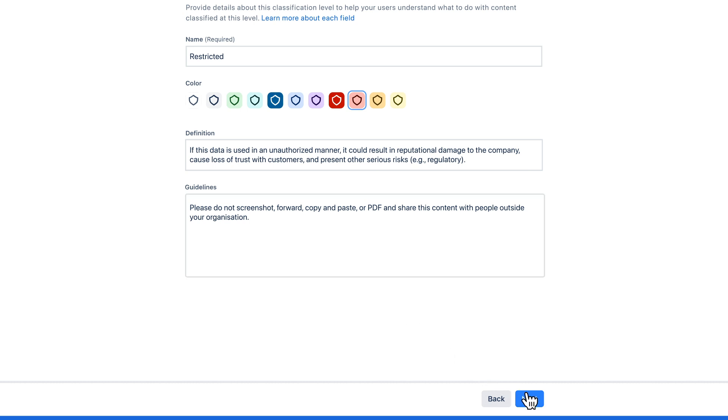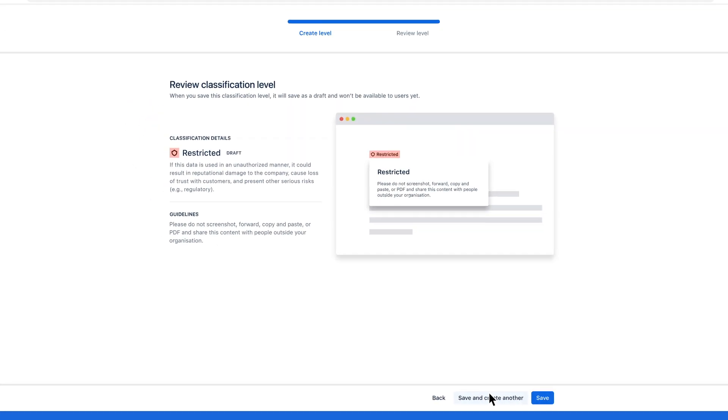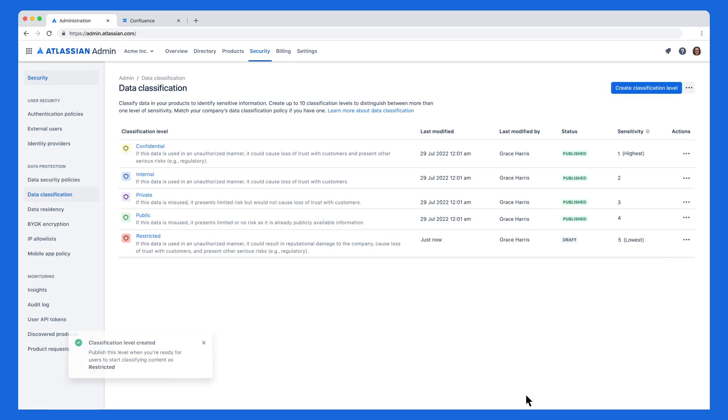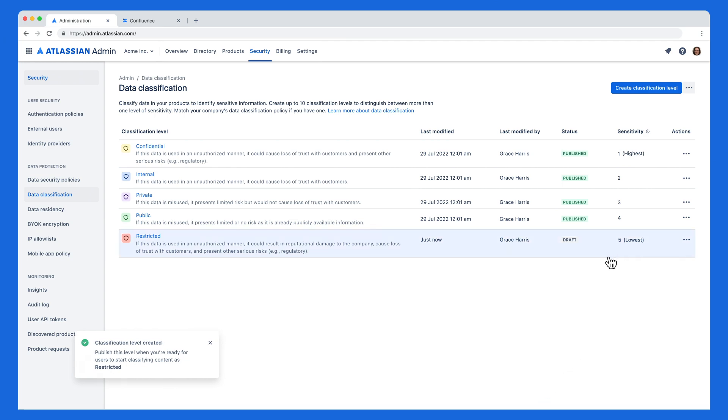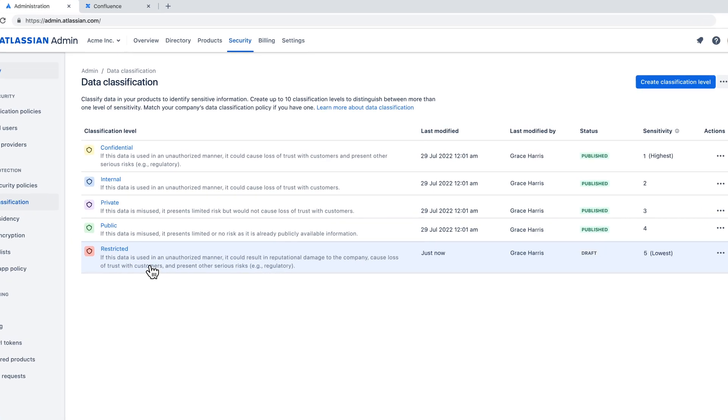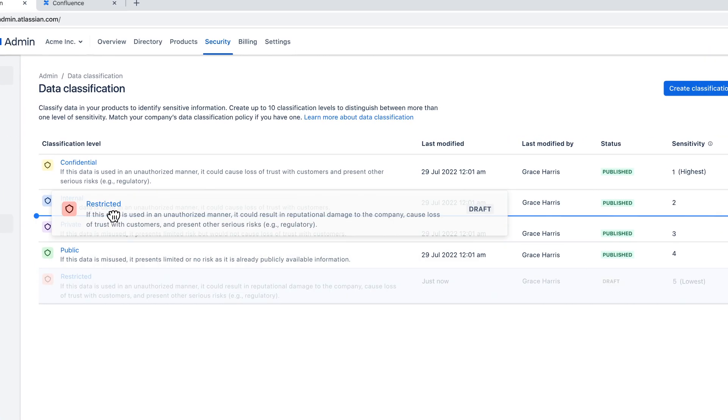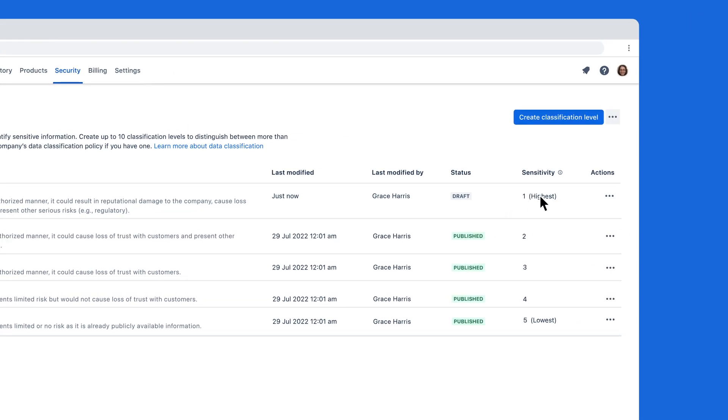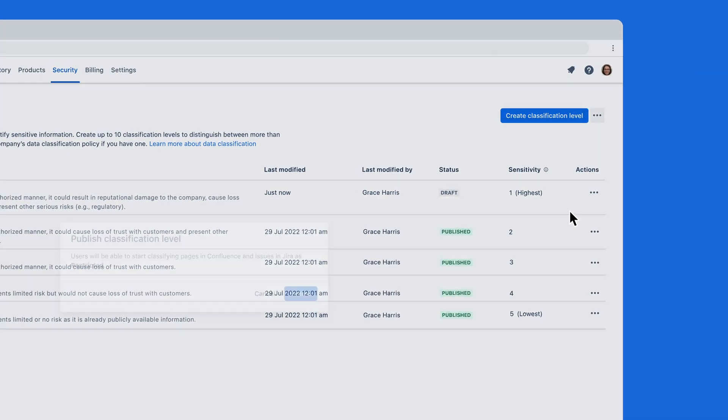Next, let's determine the level of data sensitivity this new classification level represents. Since Restricted denotes the highest level of sensitivity, we'll place it at the top and publish the classification label for admins to use.